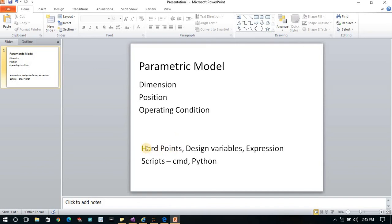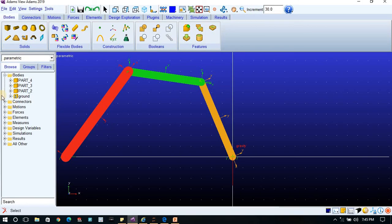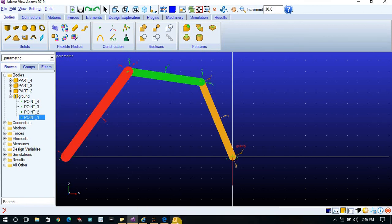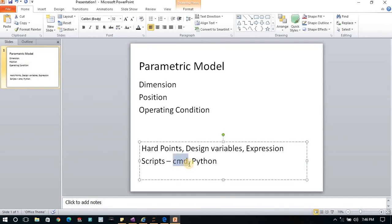There are different methods for parameterization. The basic one is hard points — you create a number of points and by changing their XYZ coordinates you can update the model. These points are called hard points. Other methods include design variables, expressions, and for advanced use, scripts. Scripts can be written using Adams' built-in command language (CMD) or Python.